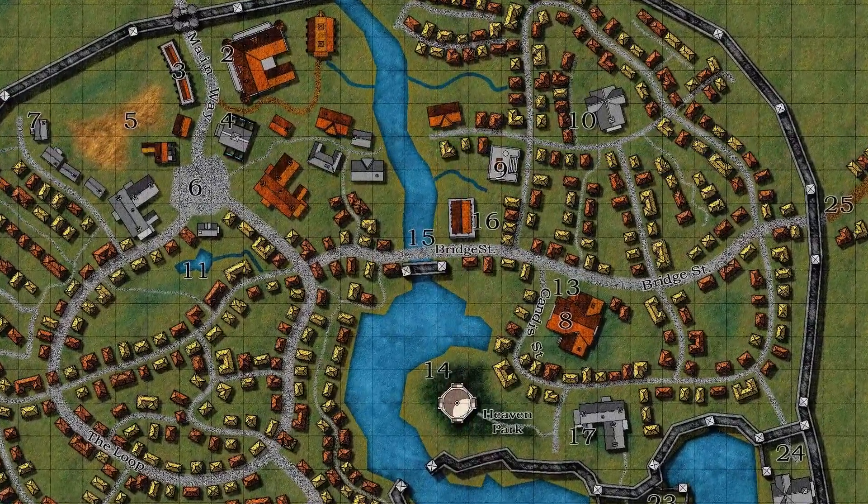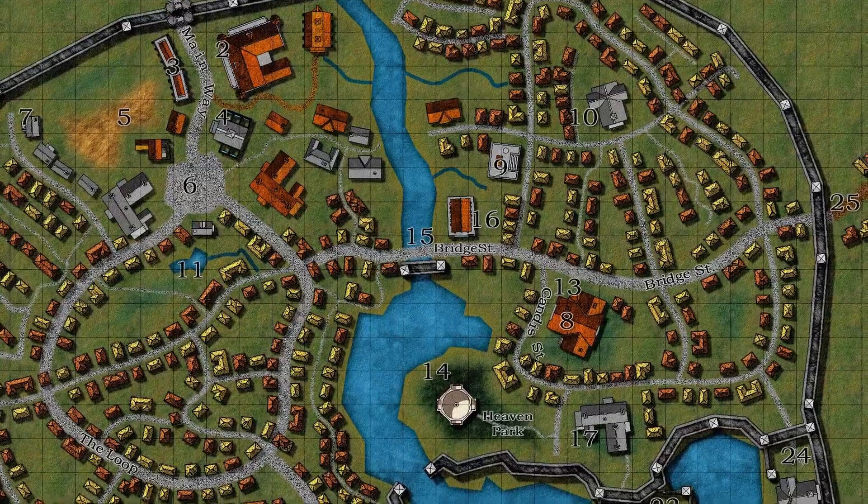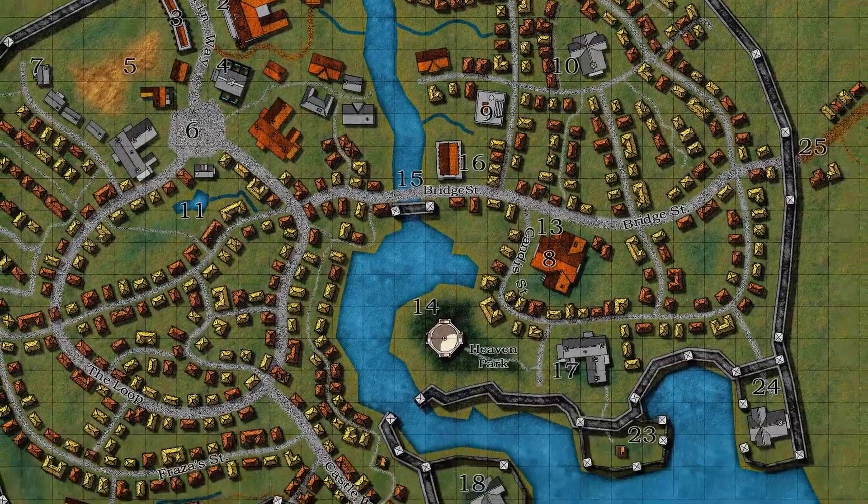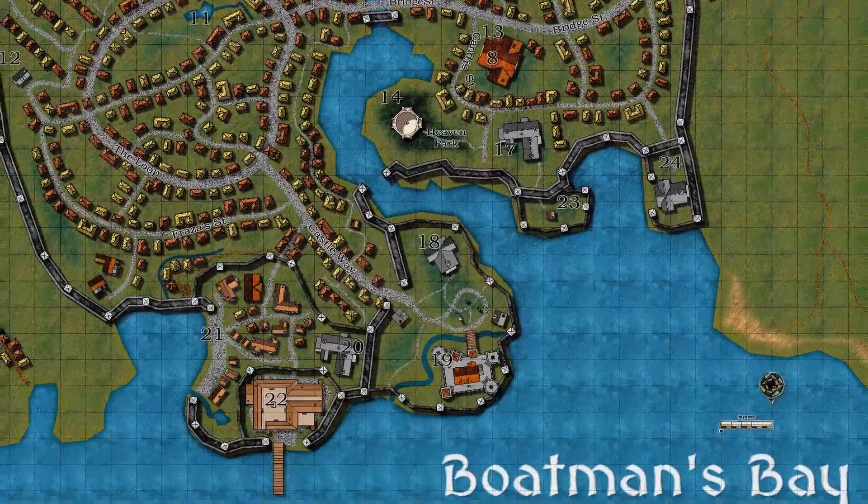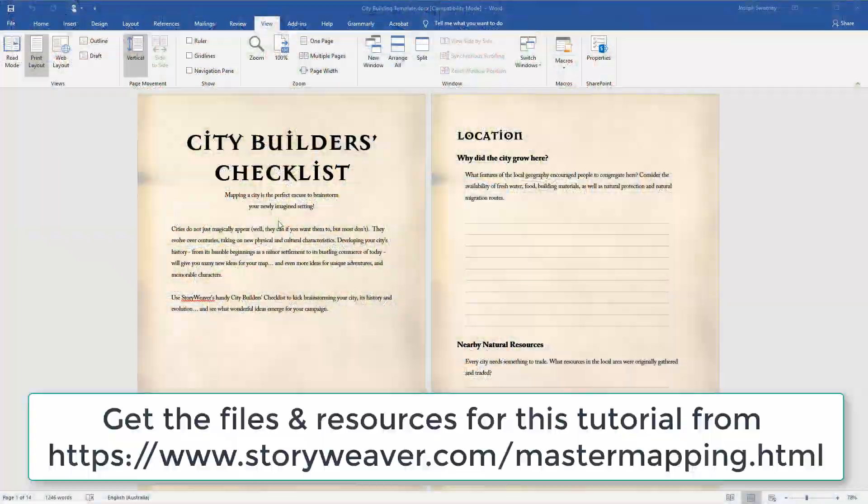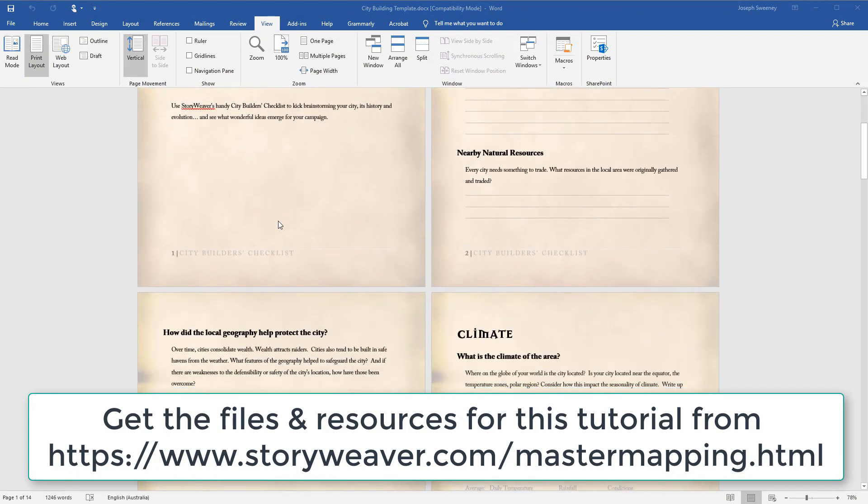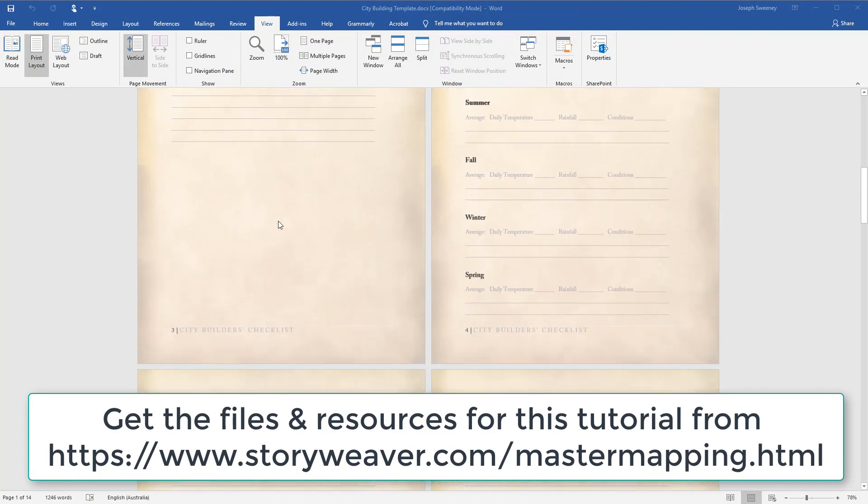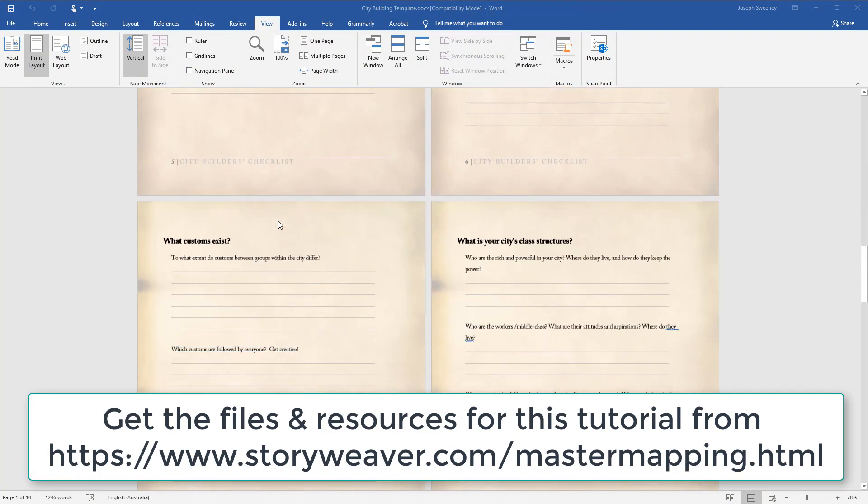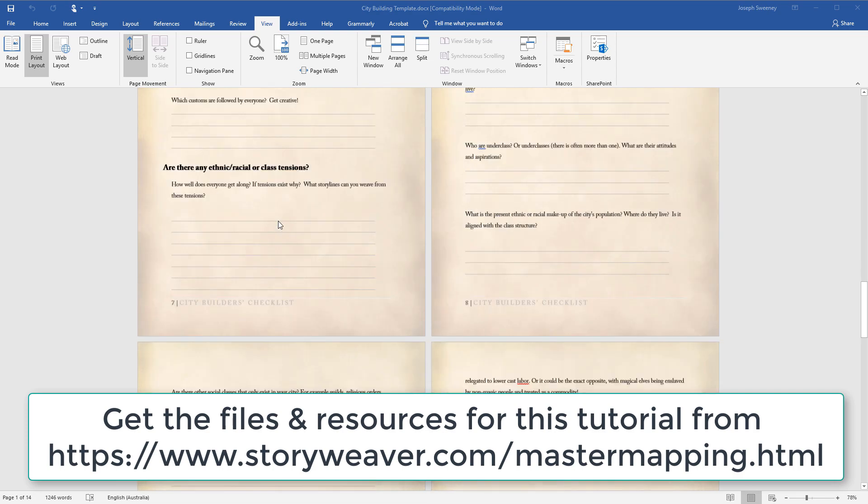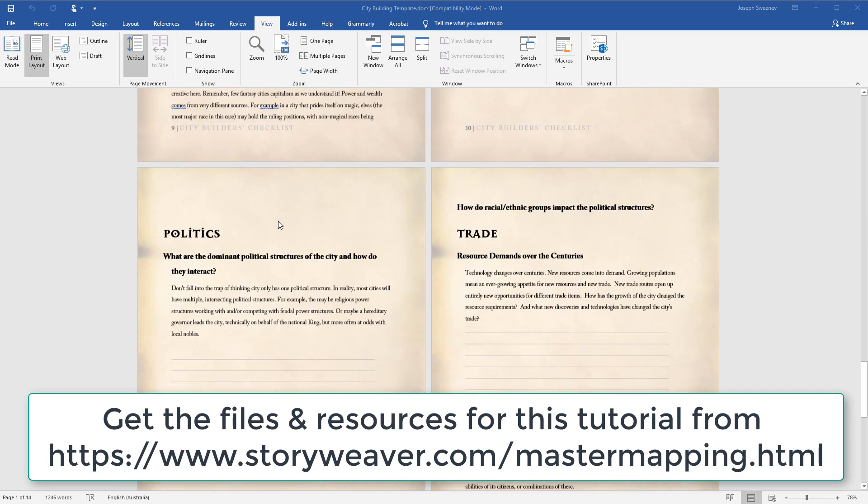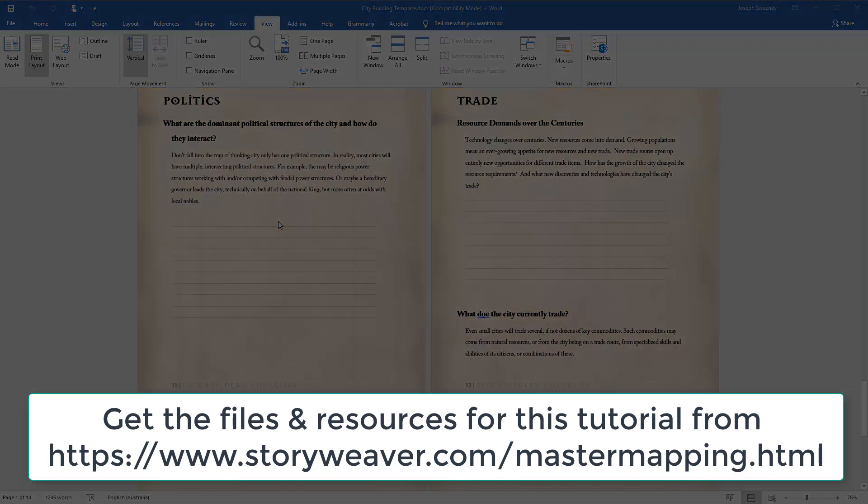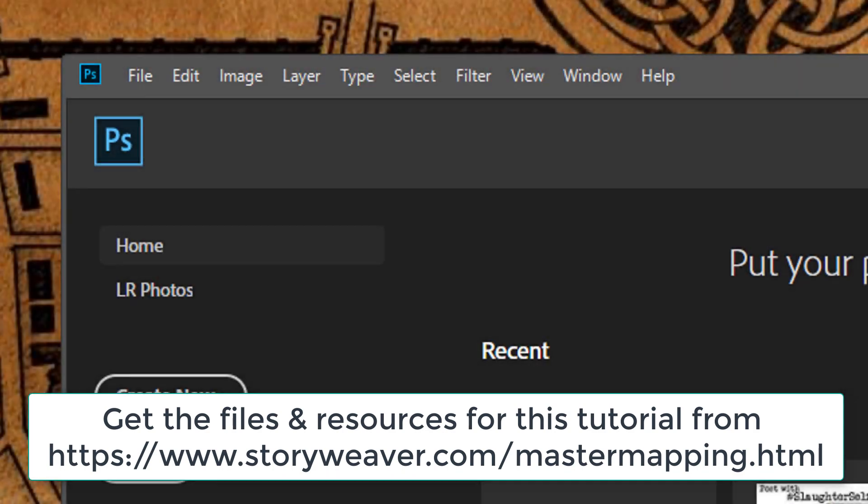Before we start this tutorial, I'm going to request that you download a document which I'll be putting up very shortly, which is the City Builders Checklist. Before building a city, you really need to think about what is the city about, what should be in the city, who are the people. So grab that document.